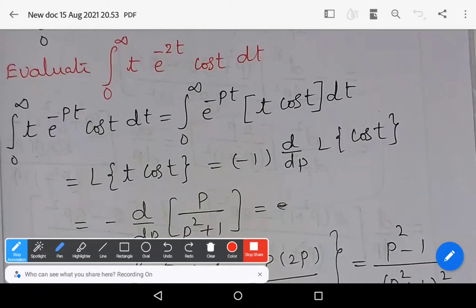In this video, we will learn a problem from Laplace transforms, which is a very important question for the 10-mark section. Let us see the problem: Evaluate the integral from 0 to infinity of t·e^(-2t)·cos(t) dt.